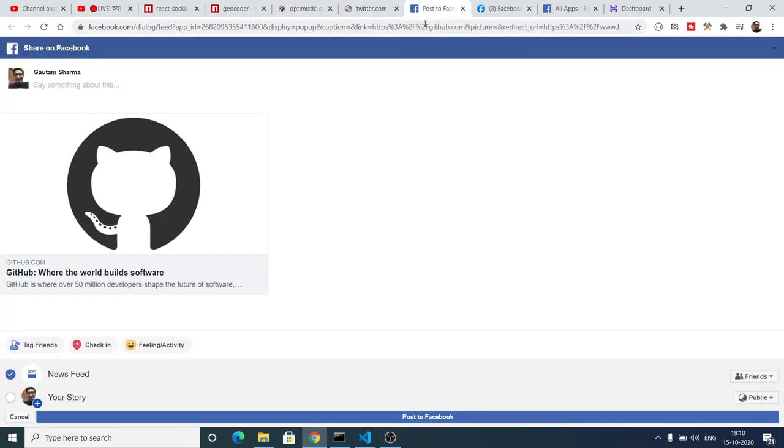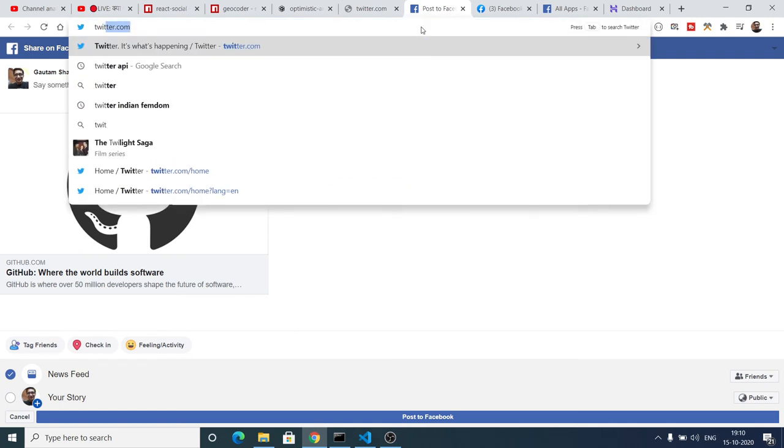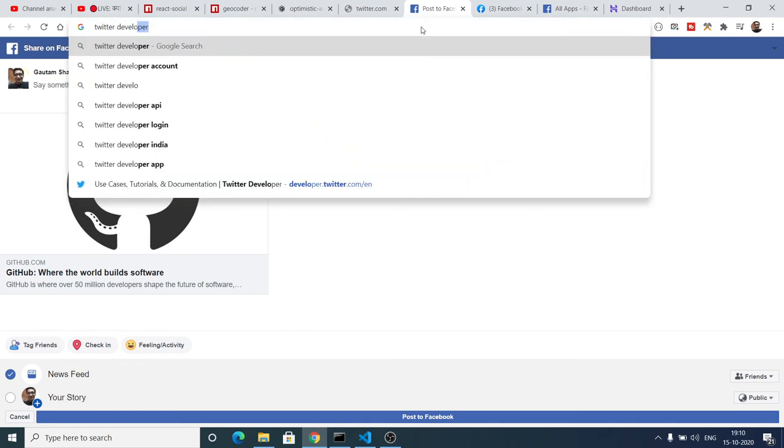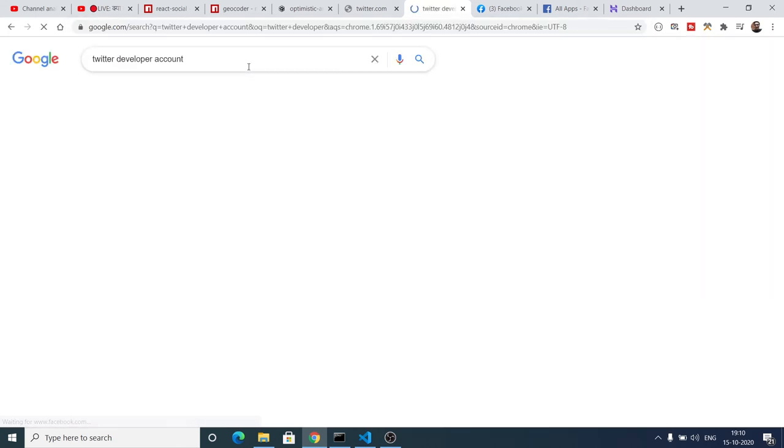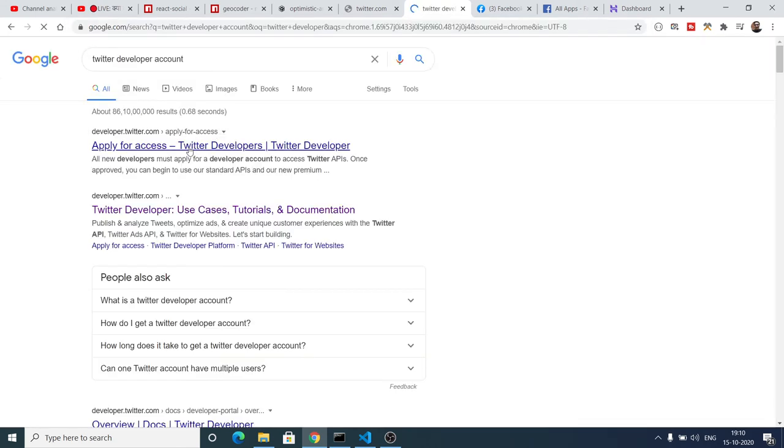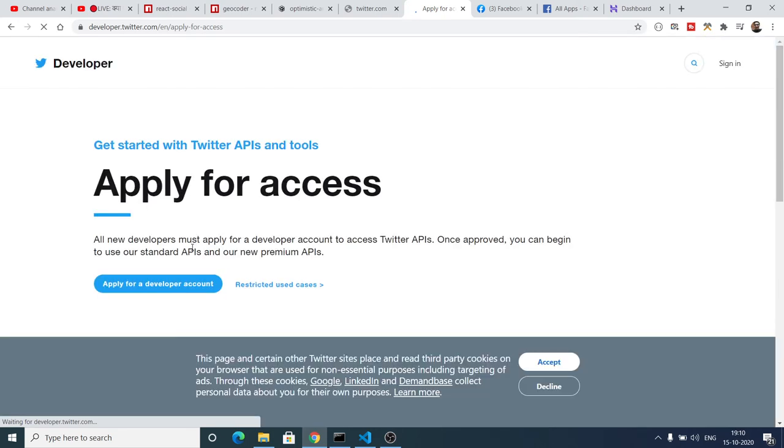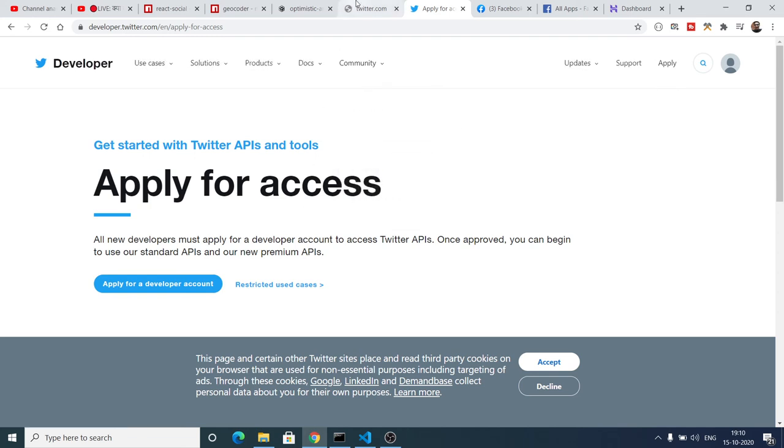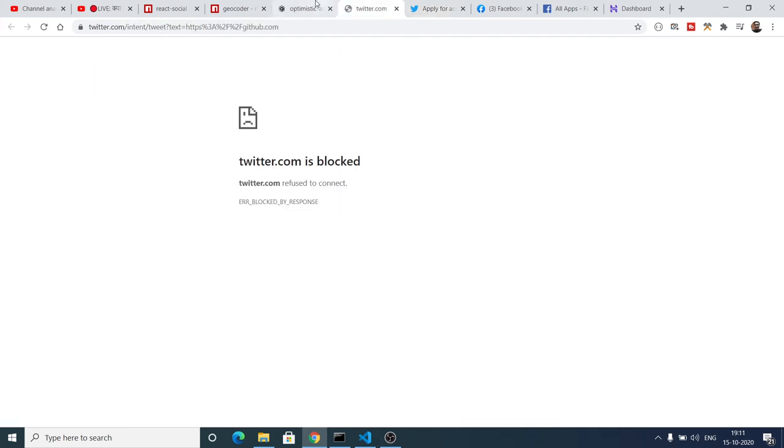So again you have to be having a Twitter account for this. So go to Twitter developer account. Here you need to make a new app. And after that you will get your app id. So first of all you need to apply for a developer account. After this you can create your app and then you can use the app id.